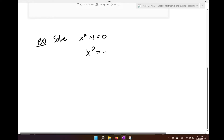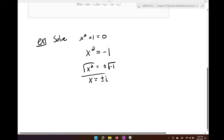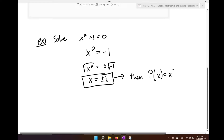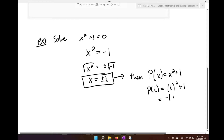You would subtract 1 from both sides, then take the square root of both sides, and we find that x equals plus or minus i. So if we know x equals plus or minus i, then according to the remainder theorem, if P of x equals x squared plus 1, I can substitute i in: i squared is negative 1, and negative 1 plus 1 is 0. So obviously it's a zero.